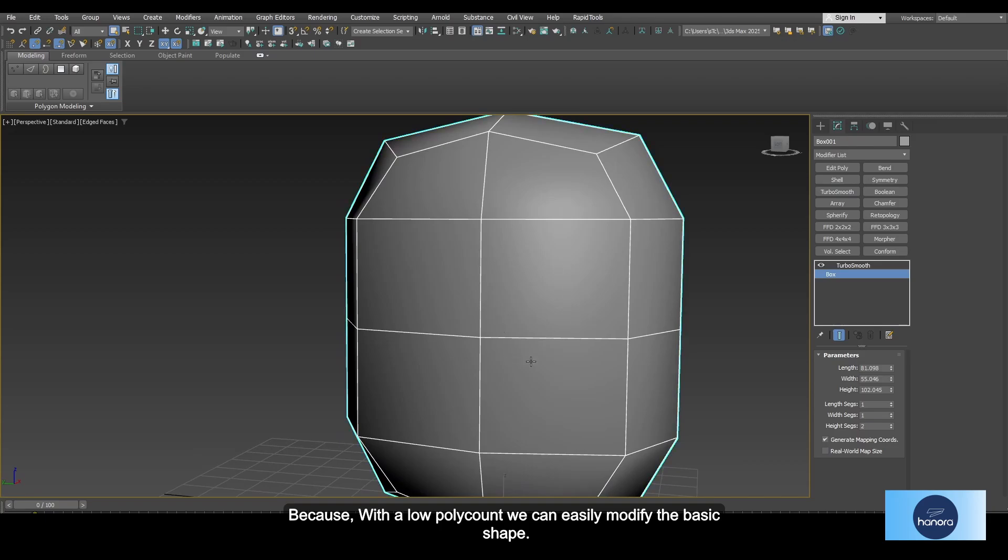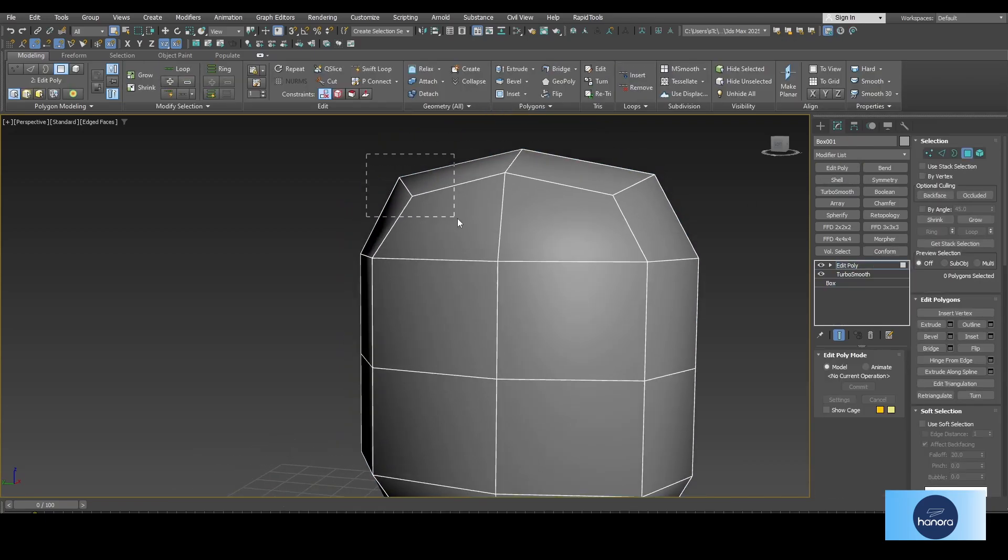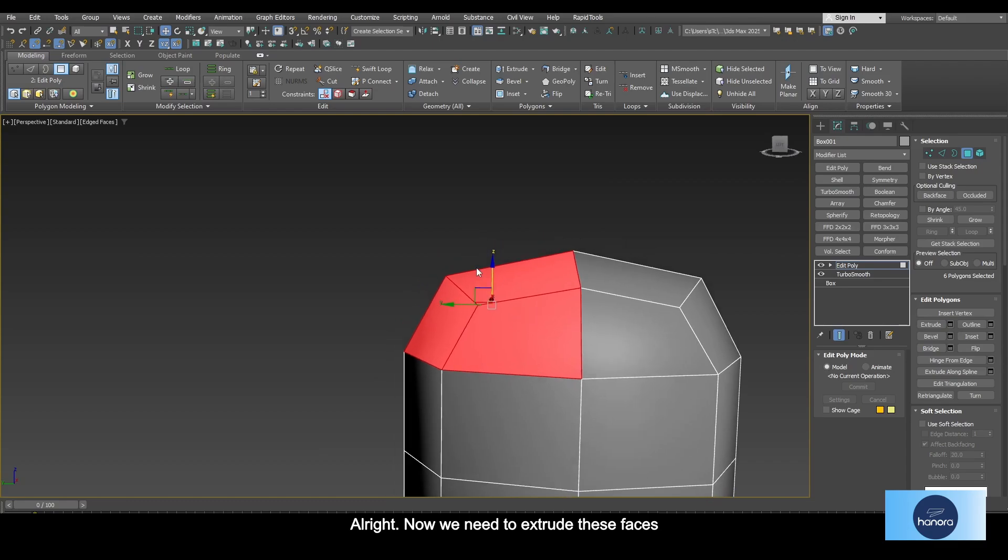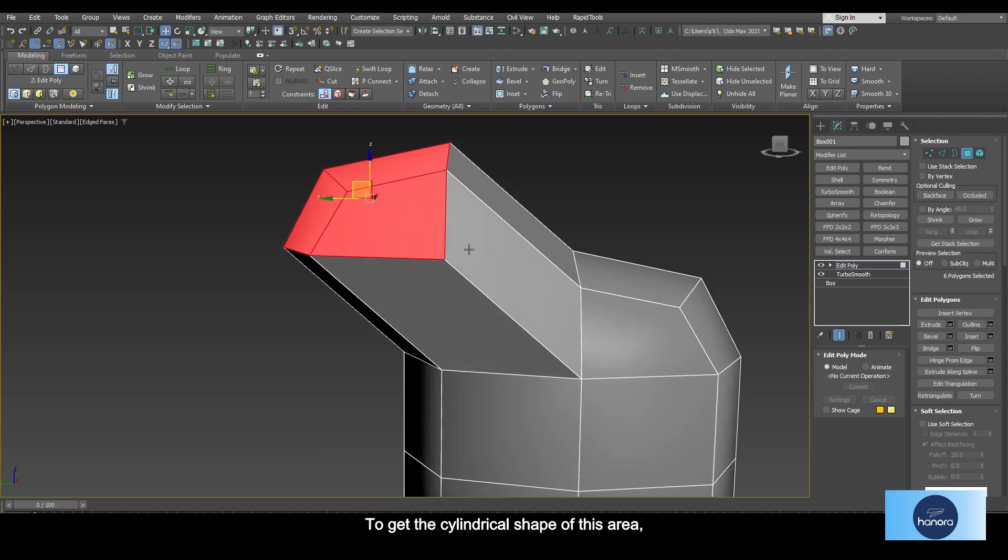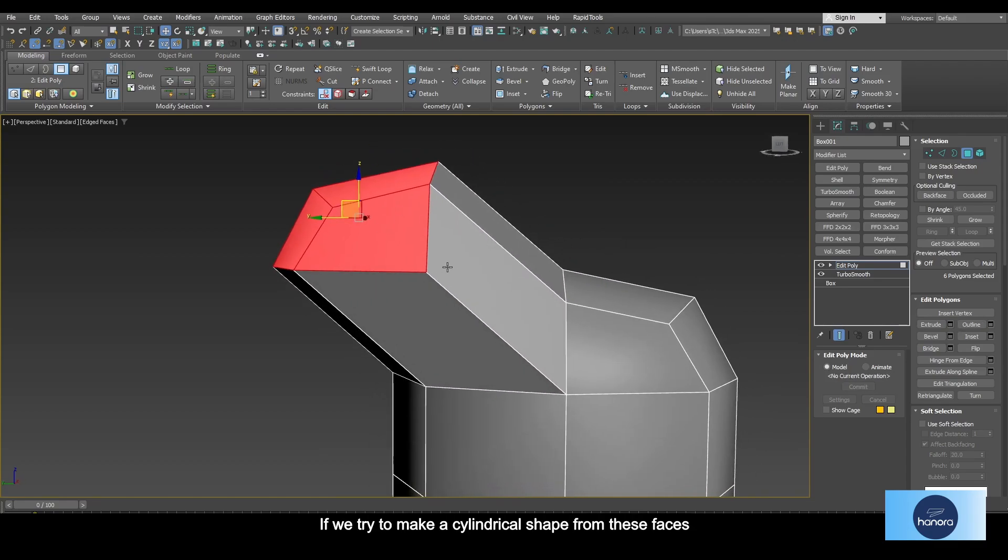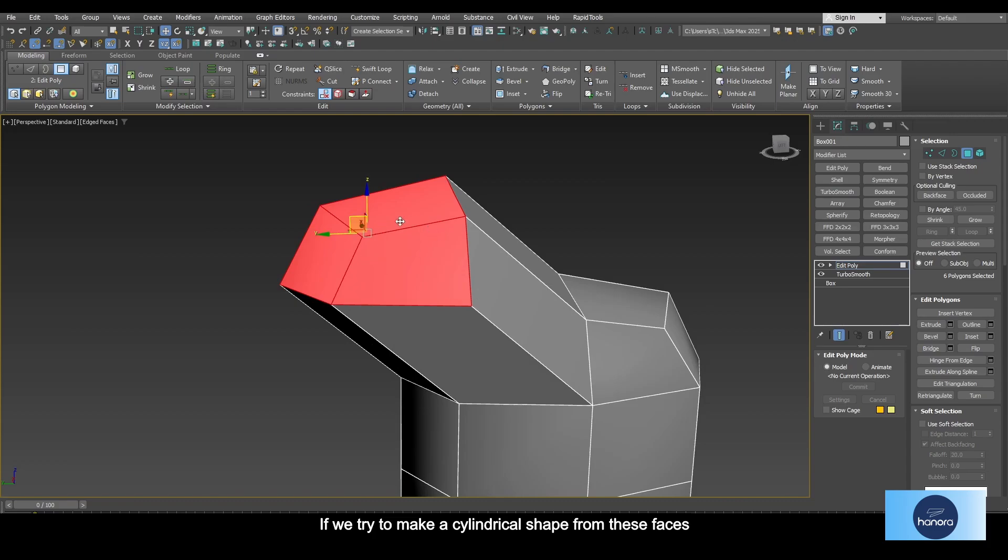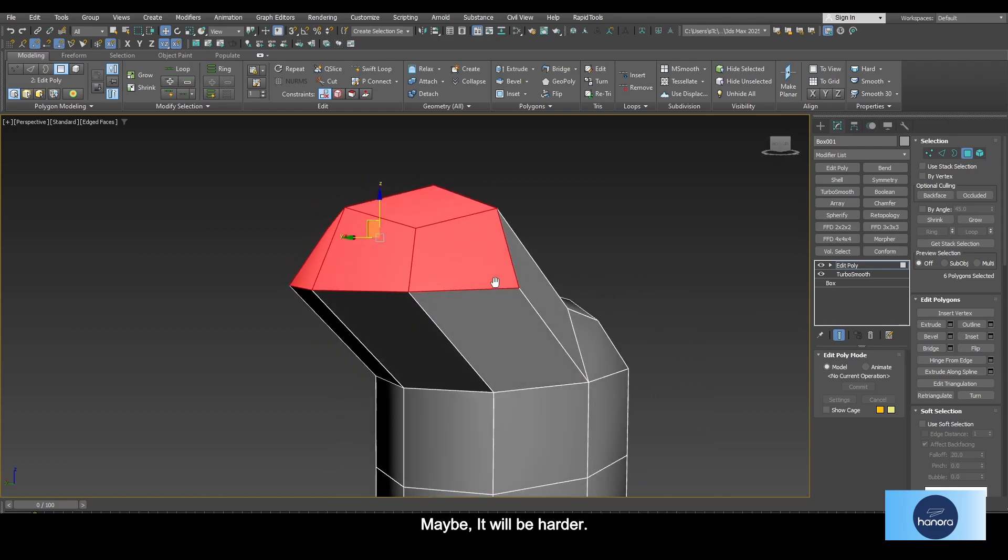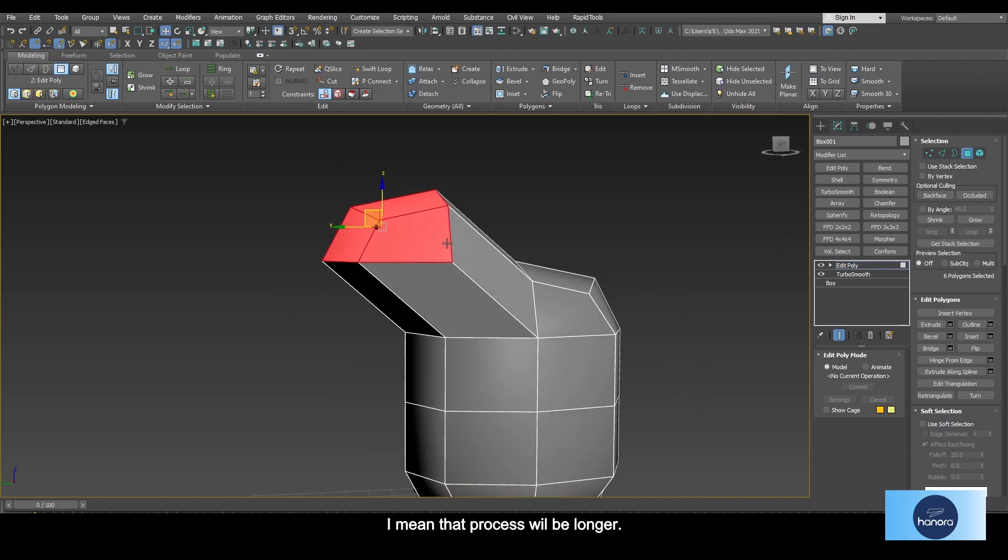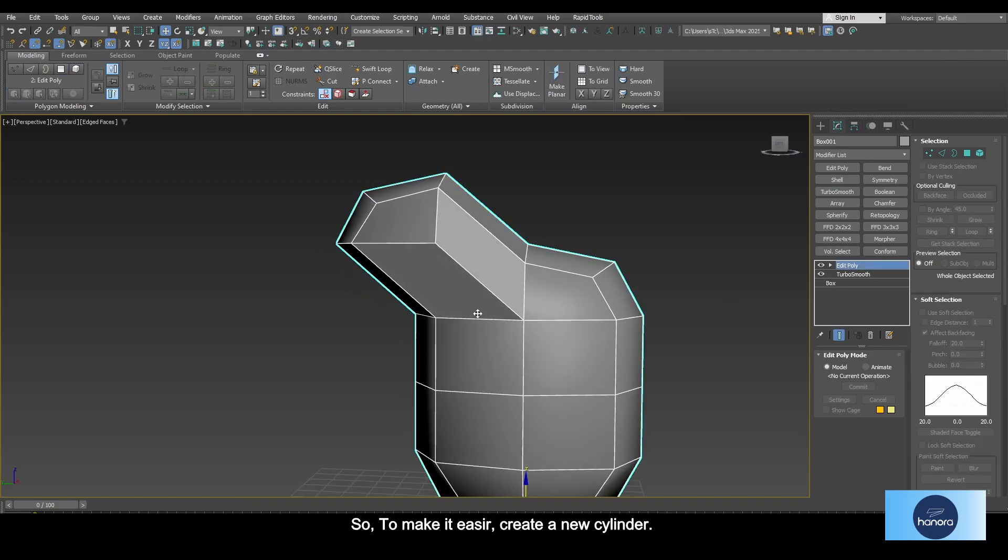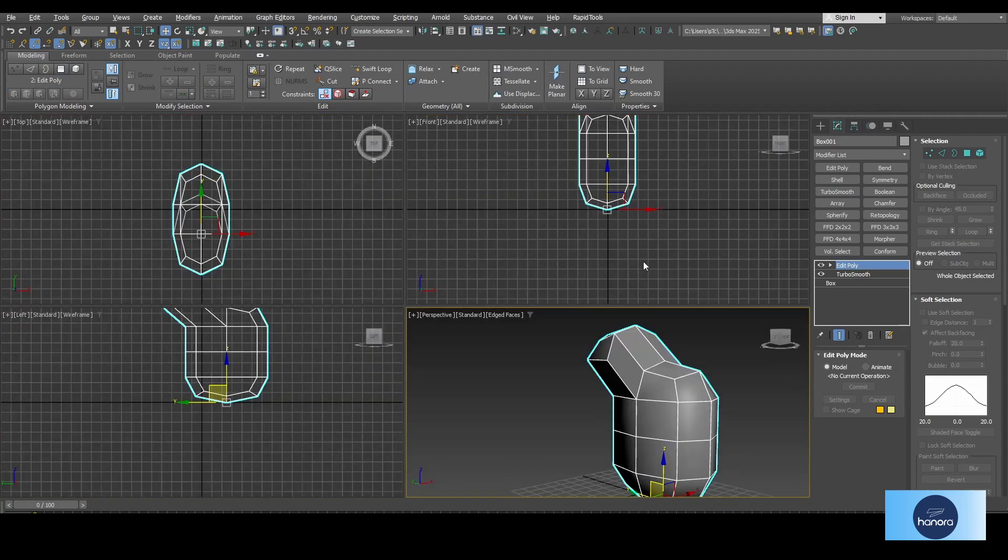Now we need to extrude these faces to get the cylindrical shape of this area. If we try to make a cylindrical shape from these faces, maybe it will be harder. I mean that process will be longer. So to make it easier, create a new cylinder.